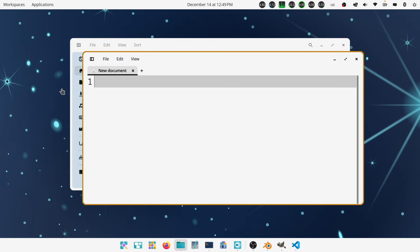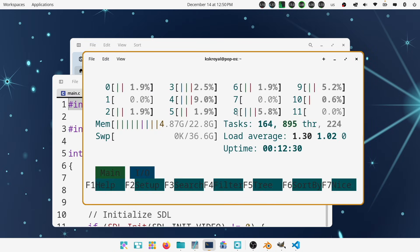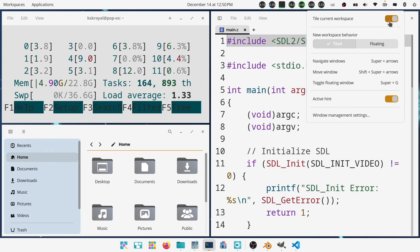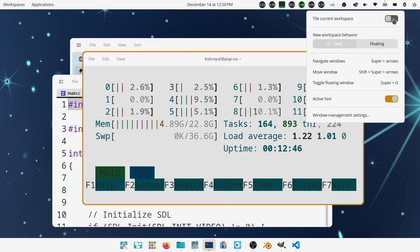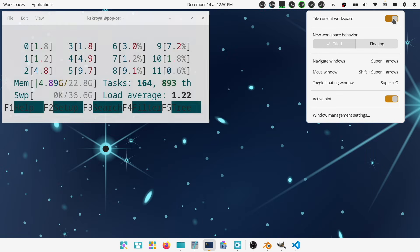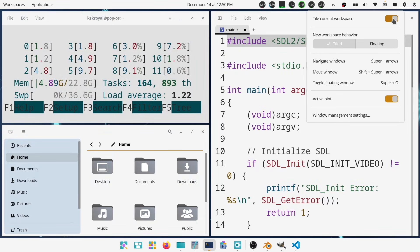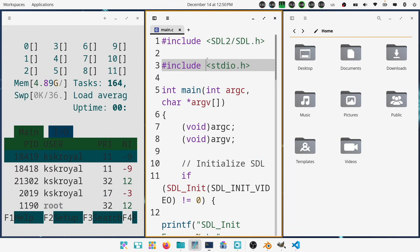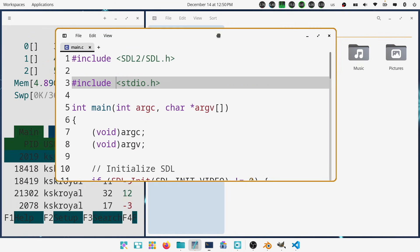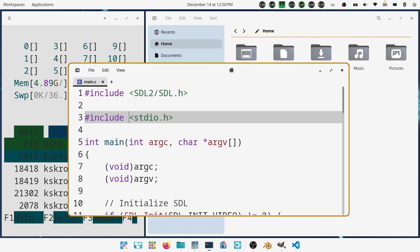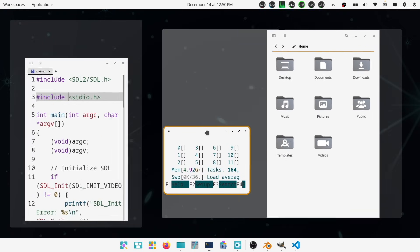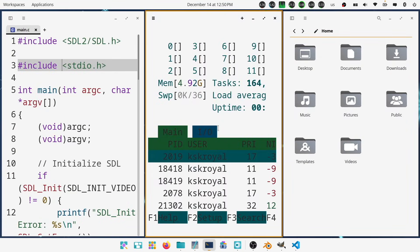My favorite part of the Cosmic desktop is auto-tiling. You can enable it per workspace. It also supports floating windows, so when windows are tiled, you can select any app window and press super plus G to float it out of the tile mode.